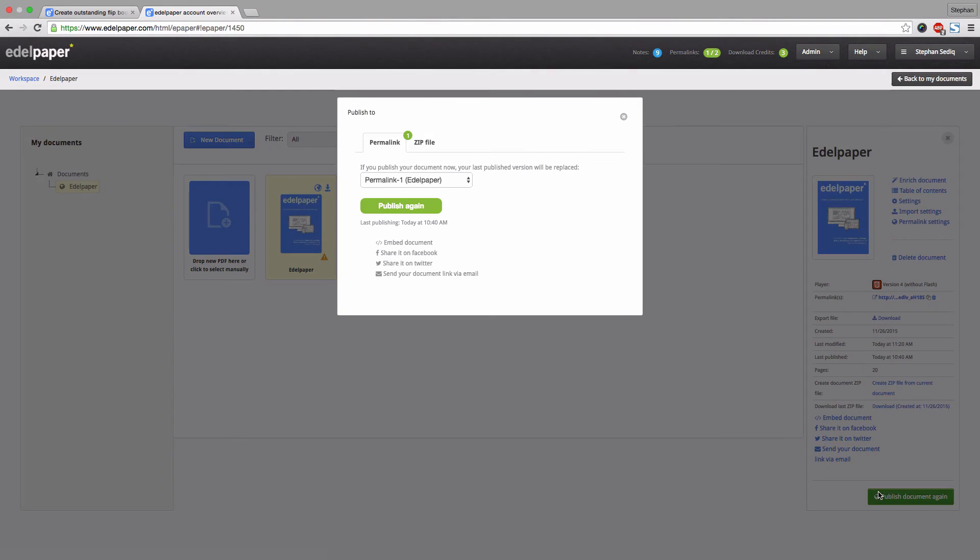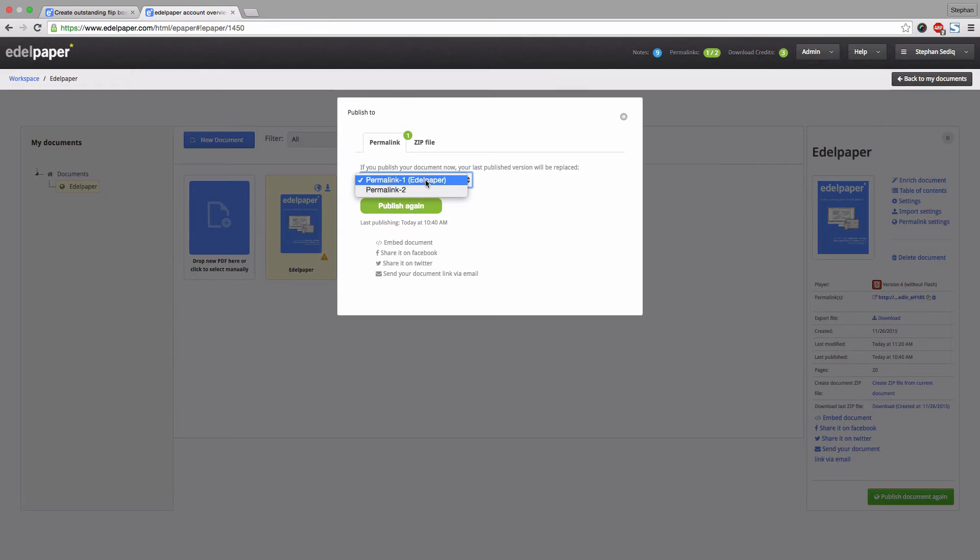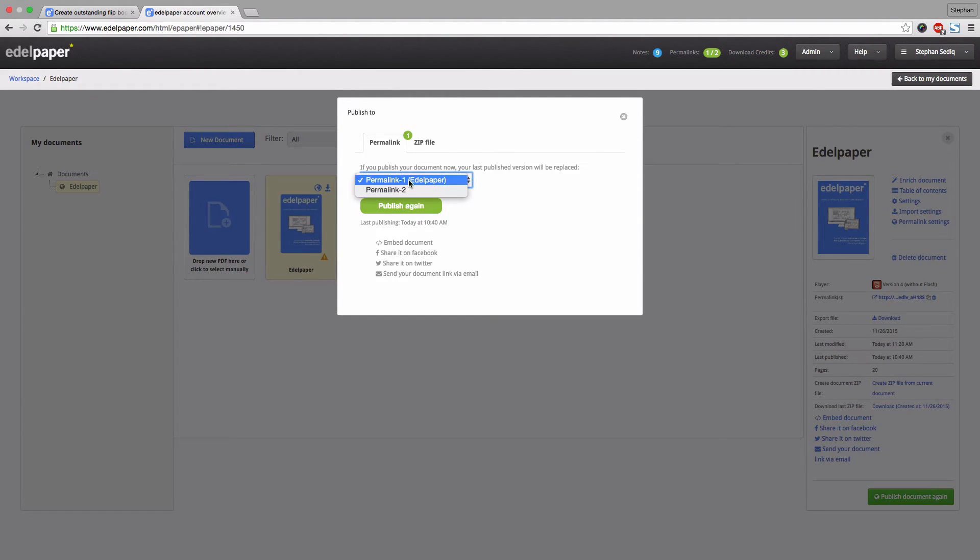If your document is already published you will need to publish it again to apply the changes. Select the permalink containing your flipbook and simply overwrite it.